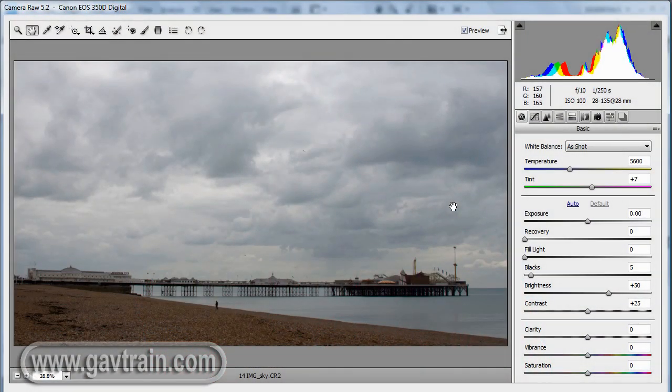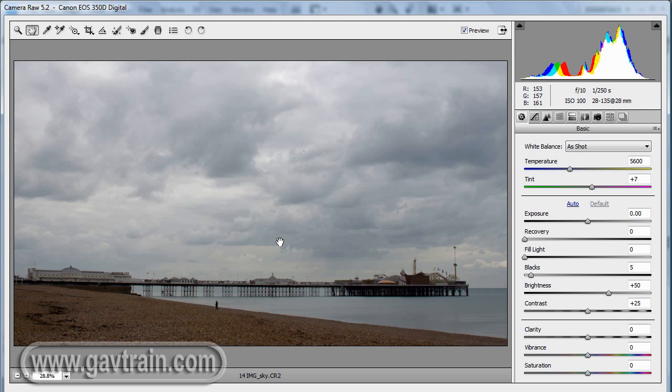So I've got a picture on screen here that is as it came off the camera and it's fine, but I was really keen to get the most out of this sky that I could possibly do.